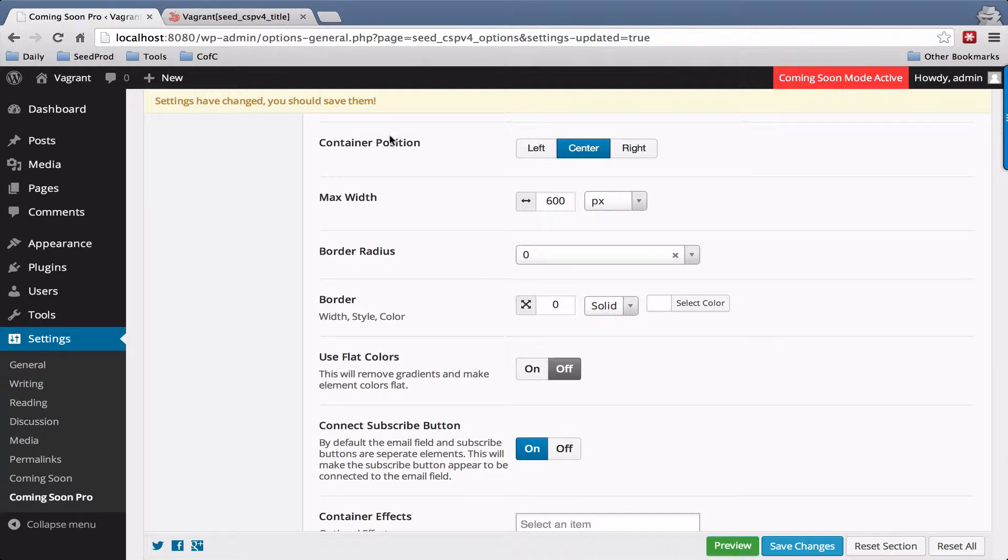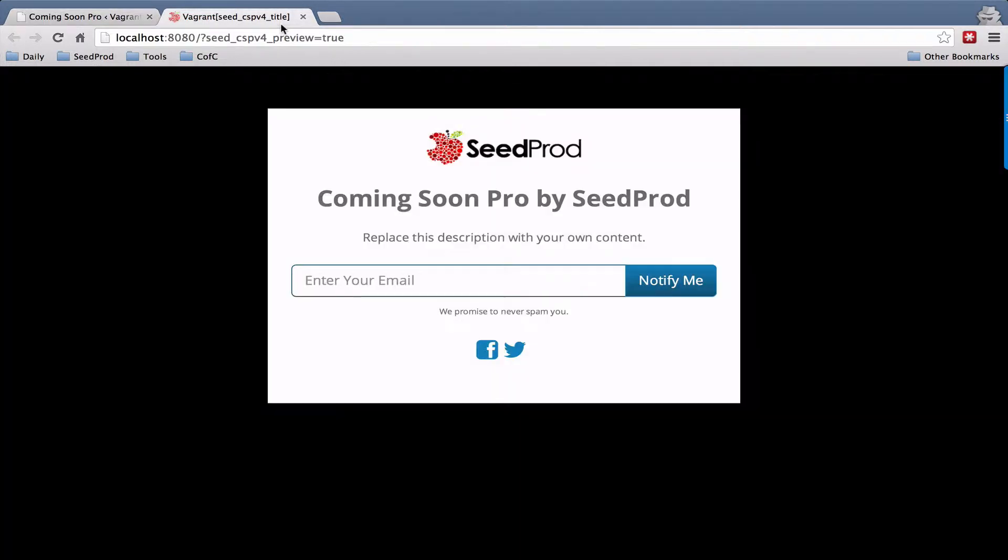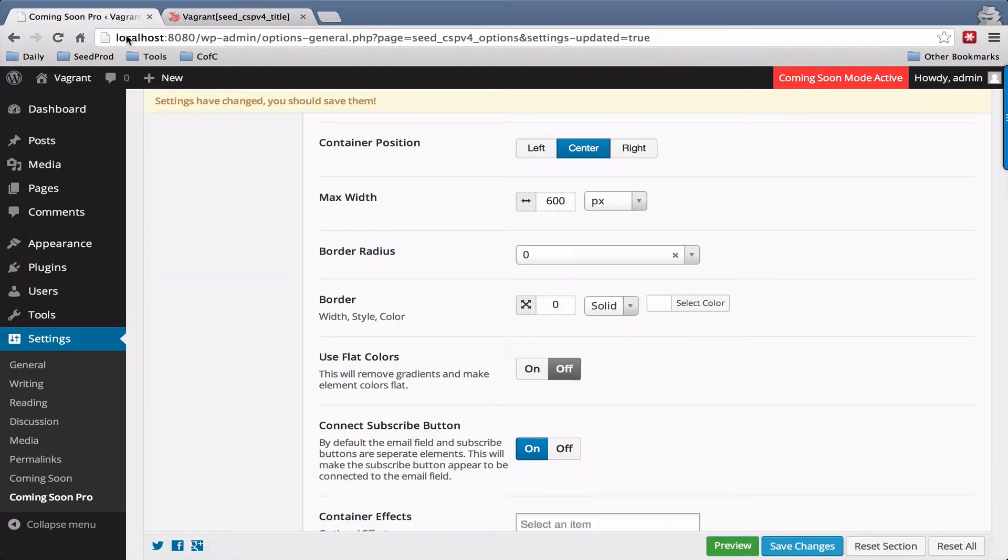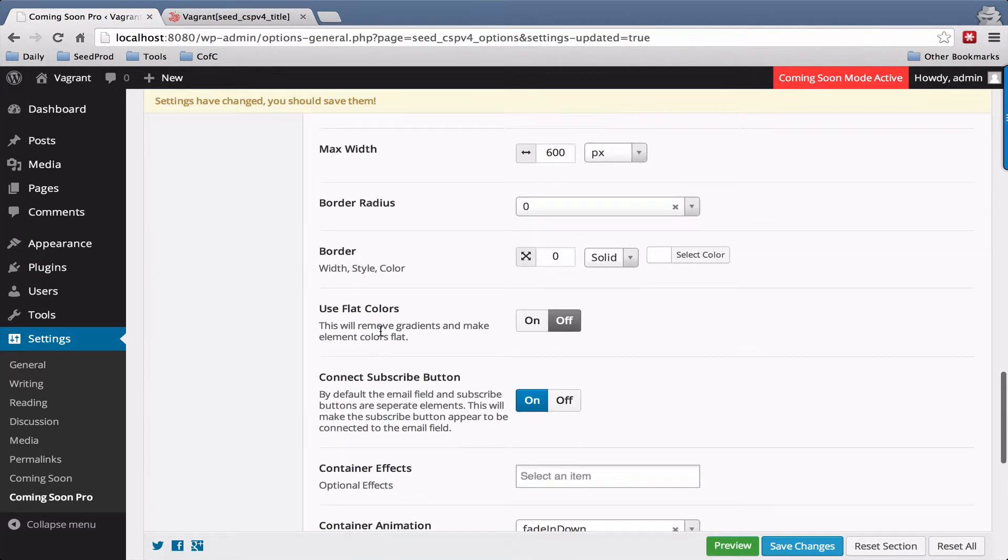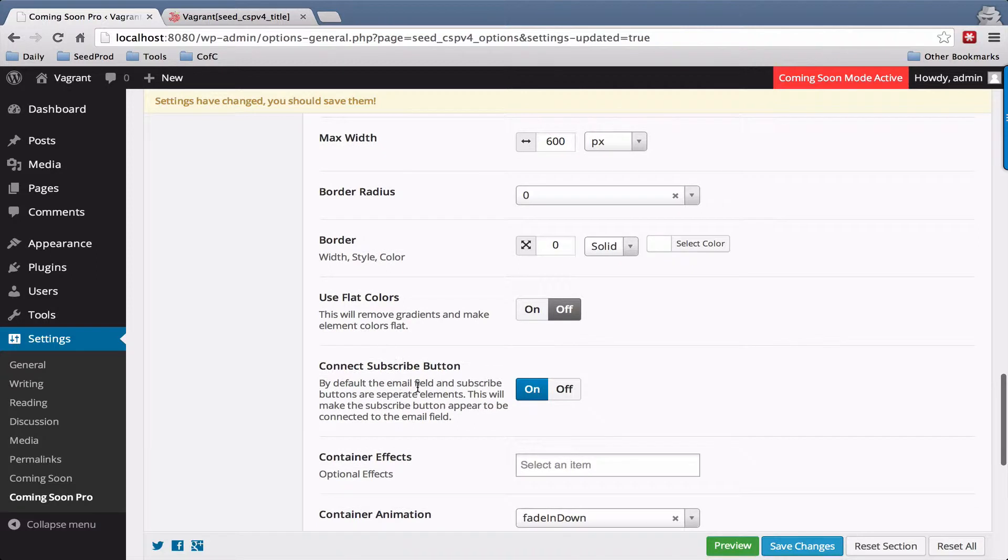You can use flat colors here, and what that simply does is, see this slight gradient here? If you select flat it will just be a solid color with no gradients. You can choose whether your subscribe button is connected or not connected.